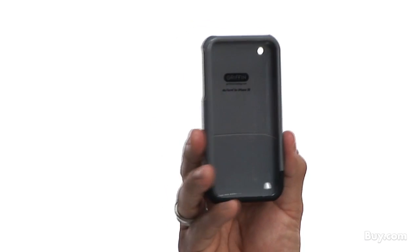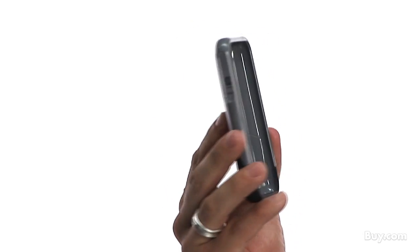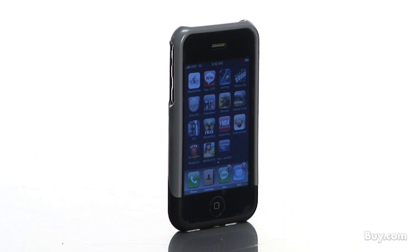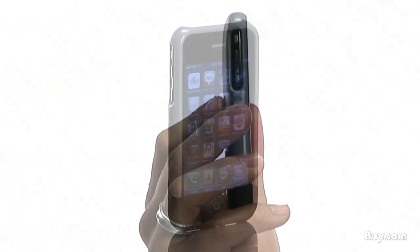What I like most about this case is its sleek, modern design and protection qualities. The designers did a great job in the construction of this case, making it a snug fit for my iPhone.